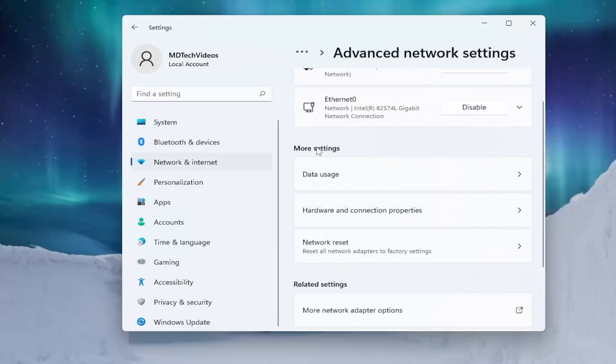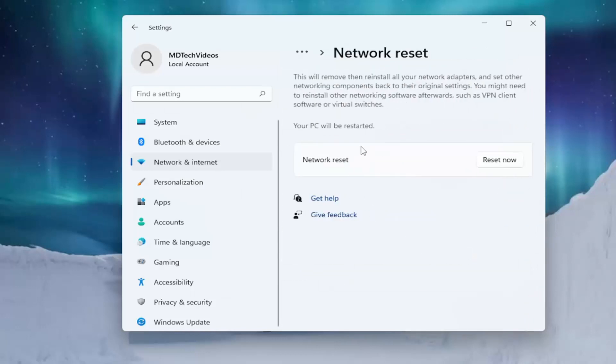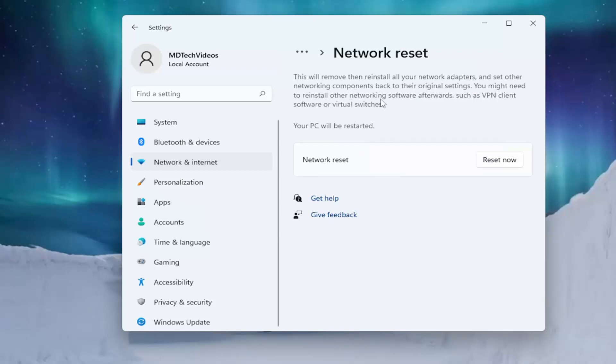Scroll down under More Settings and select Network Reset. This will remove and reinstall all your network adapters and set other networking components back to their original settings. You might need to reinstall other networking software afterwards, such as VPN client software or virtual switches.